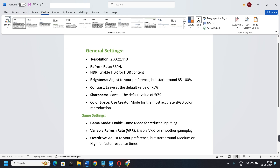Brightness: adjust to your preference, but start around 85 to 100. Contrast: leave at the default value of 75%. Sharpness: leave at the default value of 50%. For color space, use Creator Mode for the most accurate sRGB color reproduction.